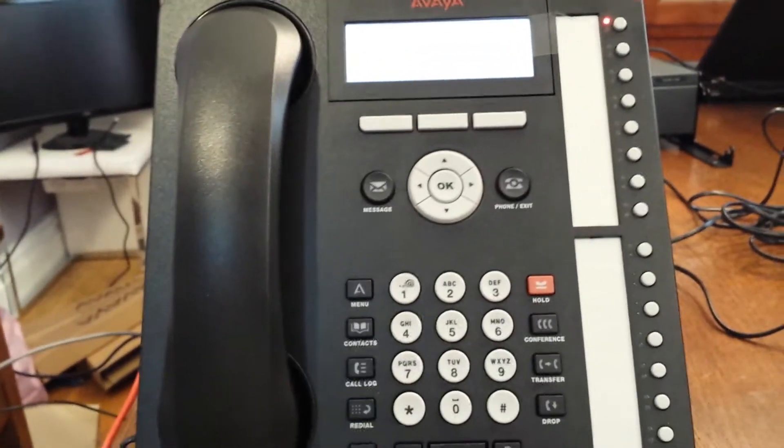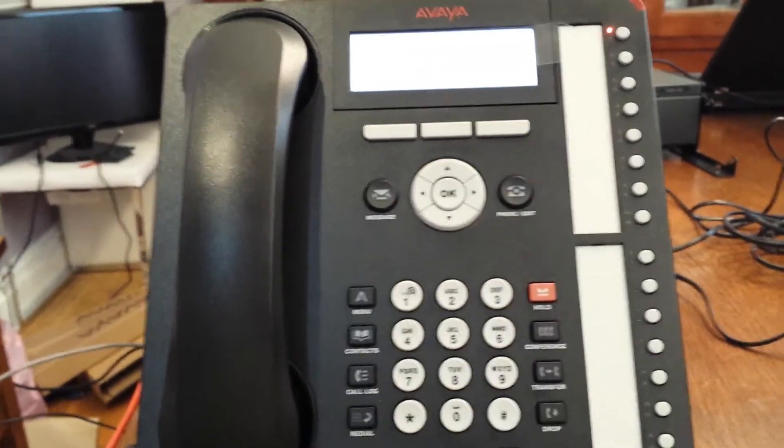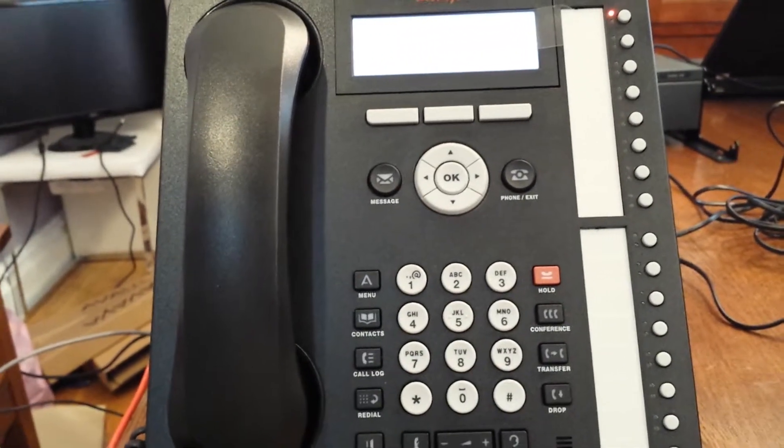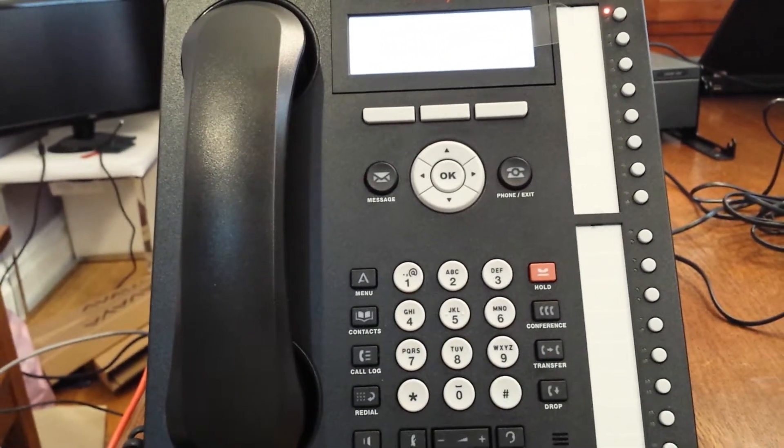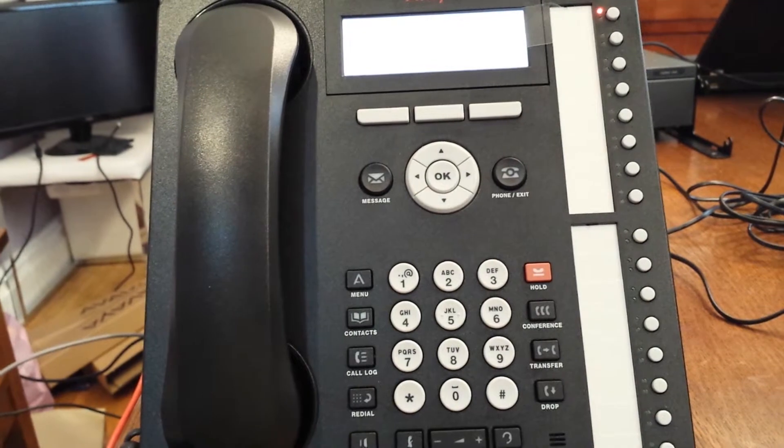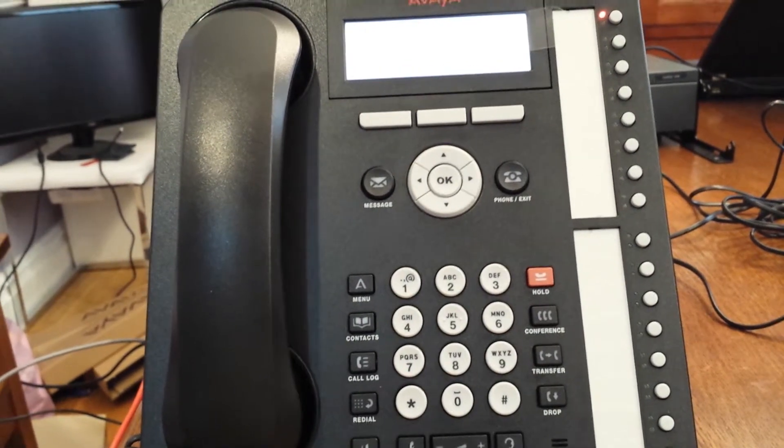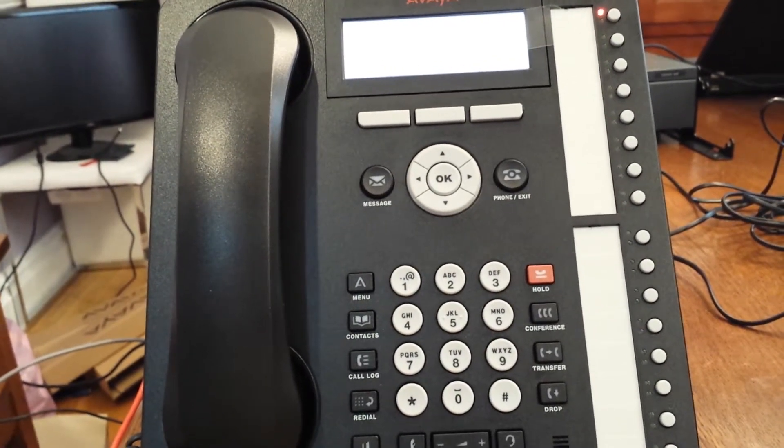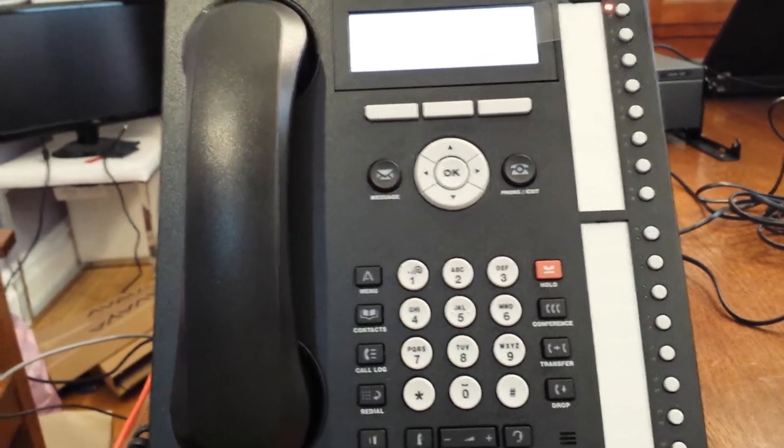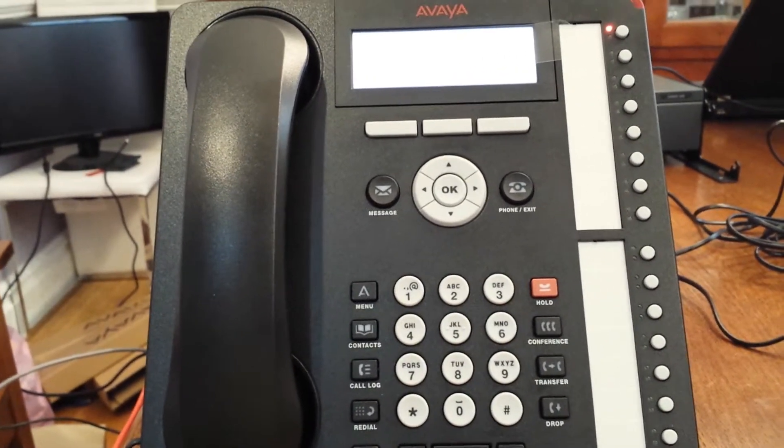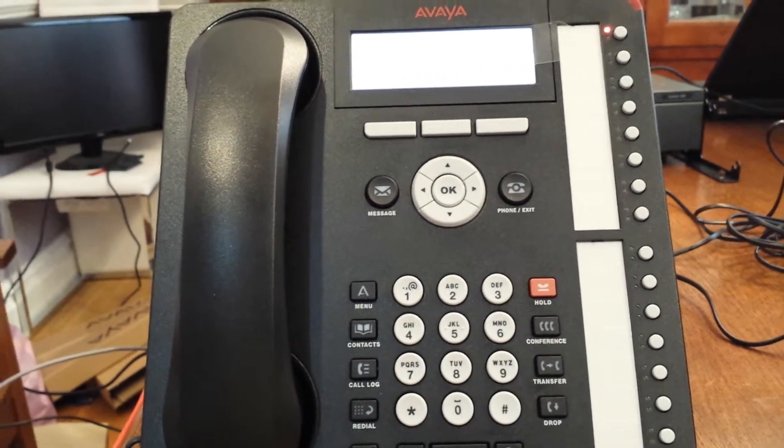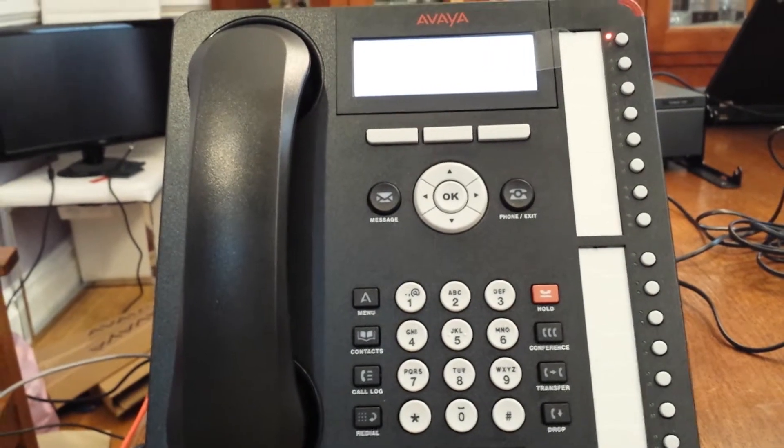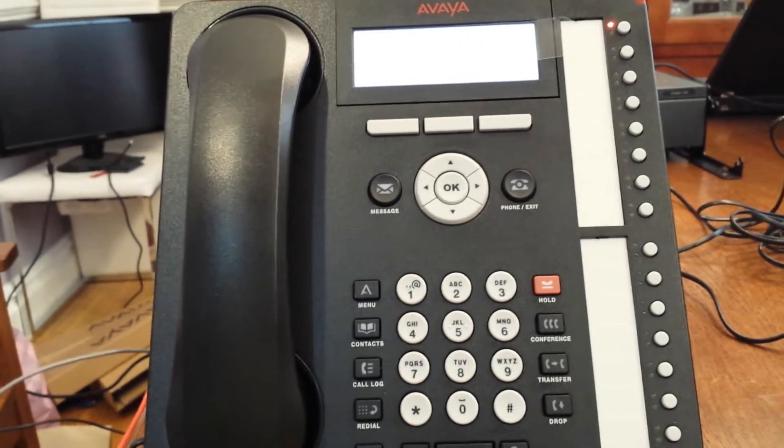How to send a message to another mailbox using the Avaya IP Office Embedded Voicemail with the 1408, 1416, 1608, or 1616 phone.